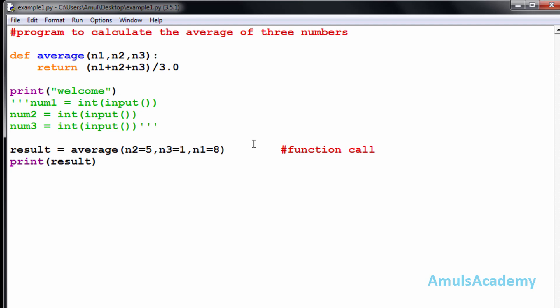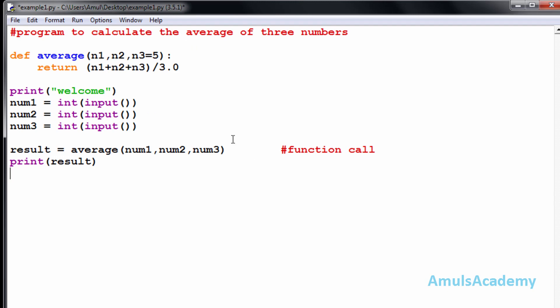This is about keyword arguments. Next, we can also use default arguments. For example, I'll declare the parameter n3 equal to 5 in the function definition. This gives the option: if you want, you can remove num3 from the function call since n3 already has a default value of 5, or you can still pass another input.